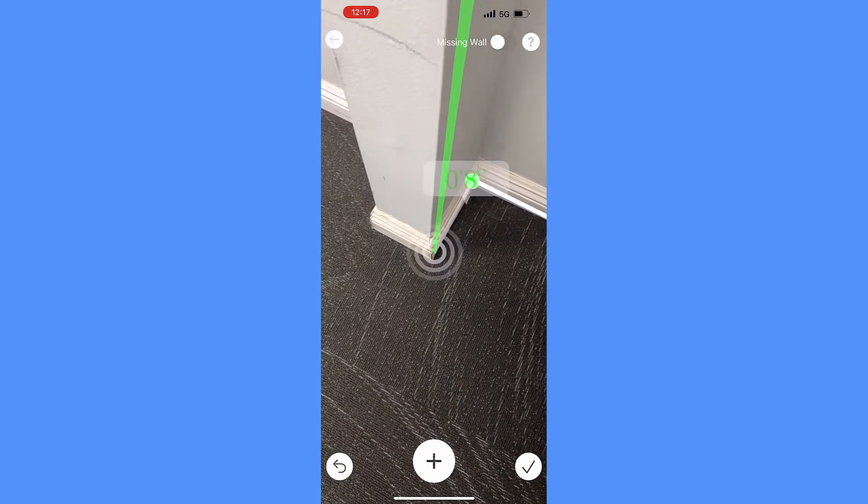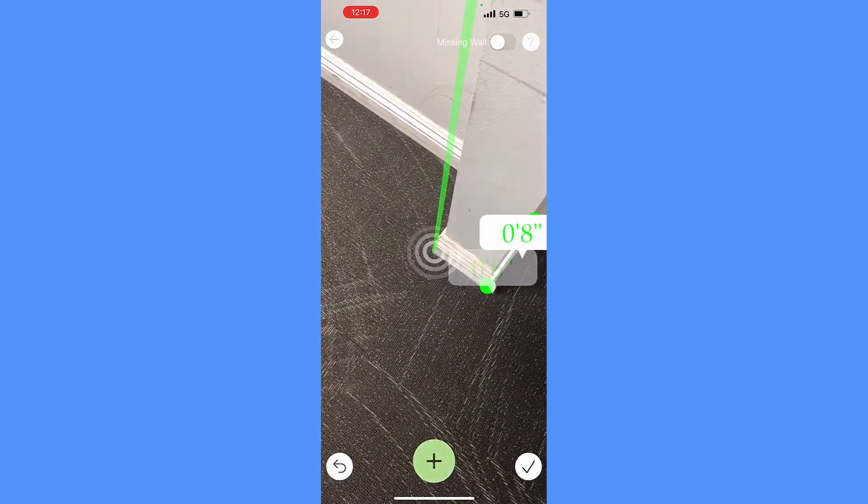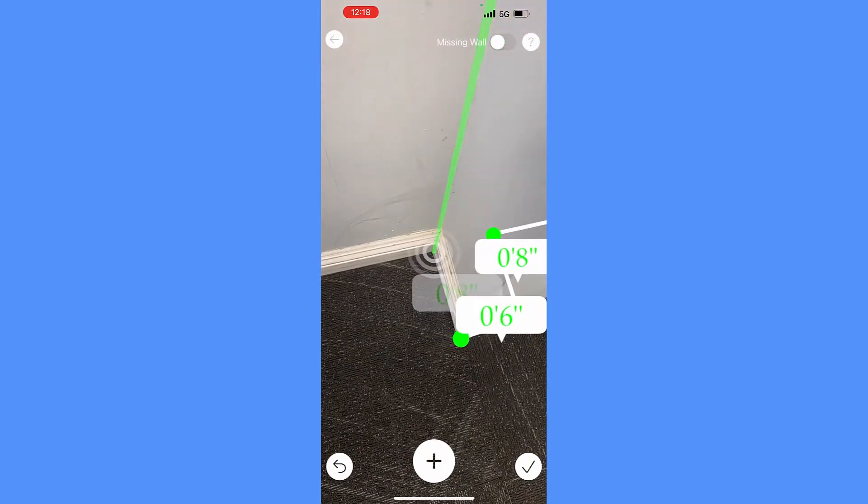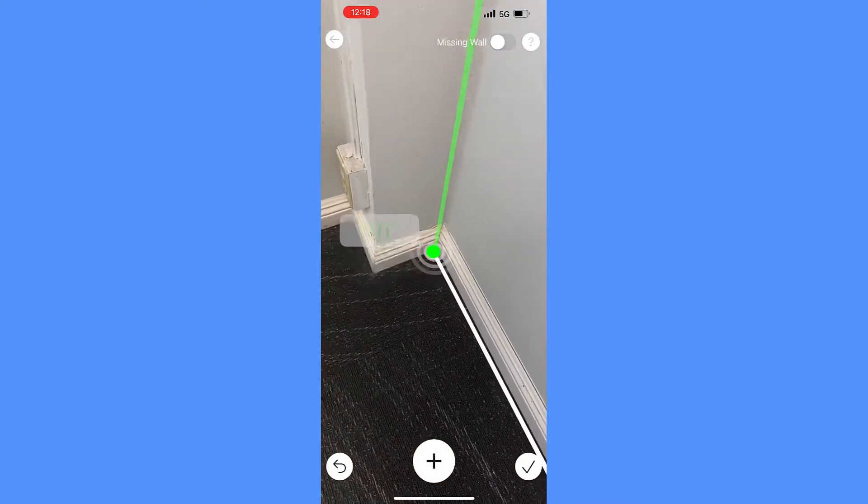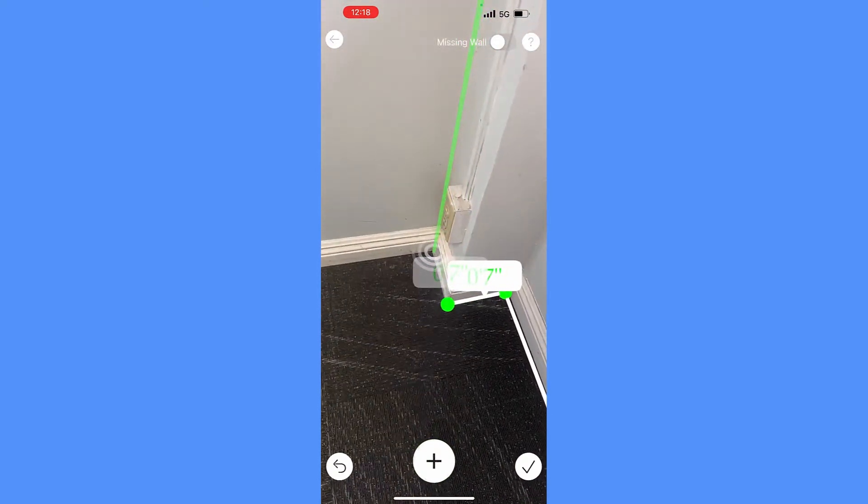Traverse through the rest of the room corners, either clockwise or counterclockwise. Align the pole to the first start point, tap on the plus button to complete the room drawing.